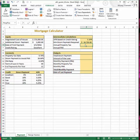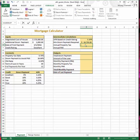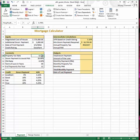For step 5, in cell F6, enter a formula to calculate the annual property tax based on the negotiated cost of the house and the annual property tax rate, using range names in the formula. This is a straightforward formula — many students missed this one because they did not use range names. This should be equal to cost (cell C4) times the property tax rate (cell C10).